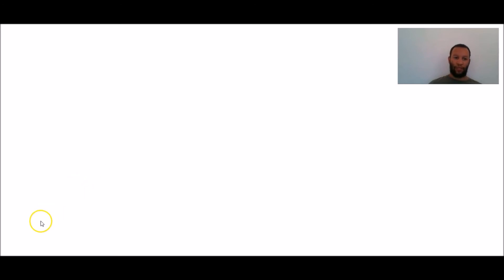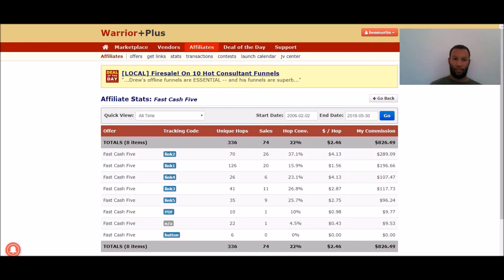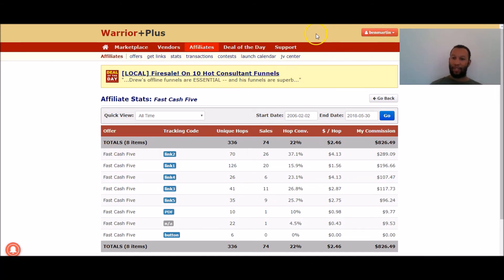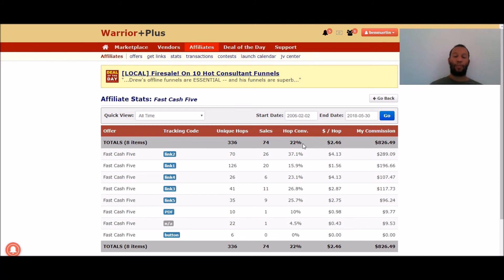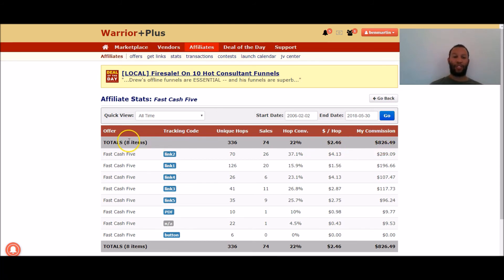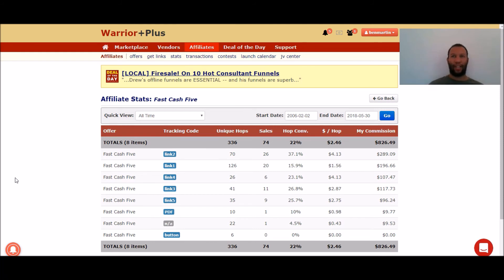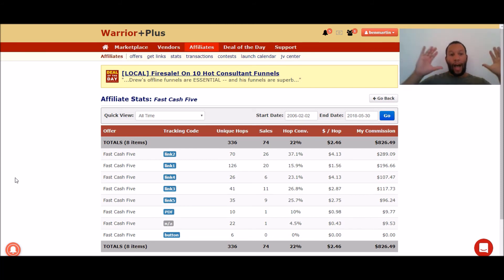Okay so I'm in my account for this offer fast cash five. You can see my names at the top here and you can see with this product I've got 336 different people to the sales page for the product. I made 74 sales, the products converted at 22% which means for every 100 people that came to the sales page 22 people purchase through me and I made $826,049 in about four or five days so that's like 200 plus a day, 180 a day something like that.